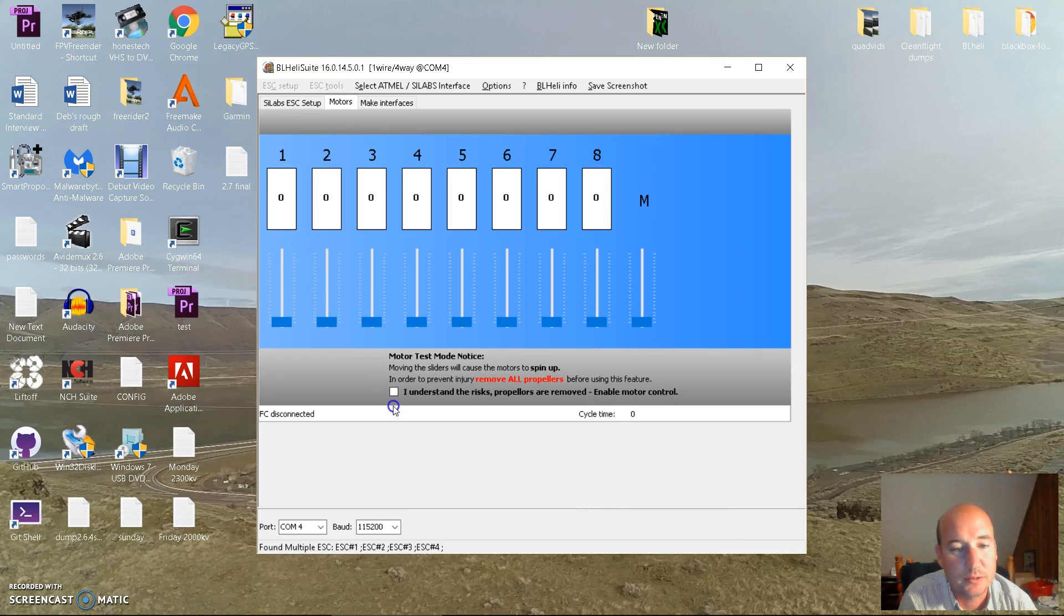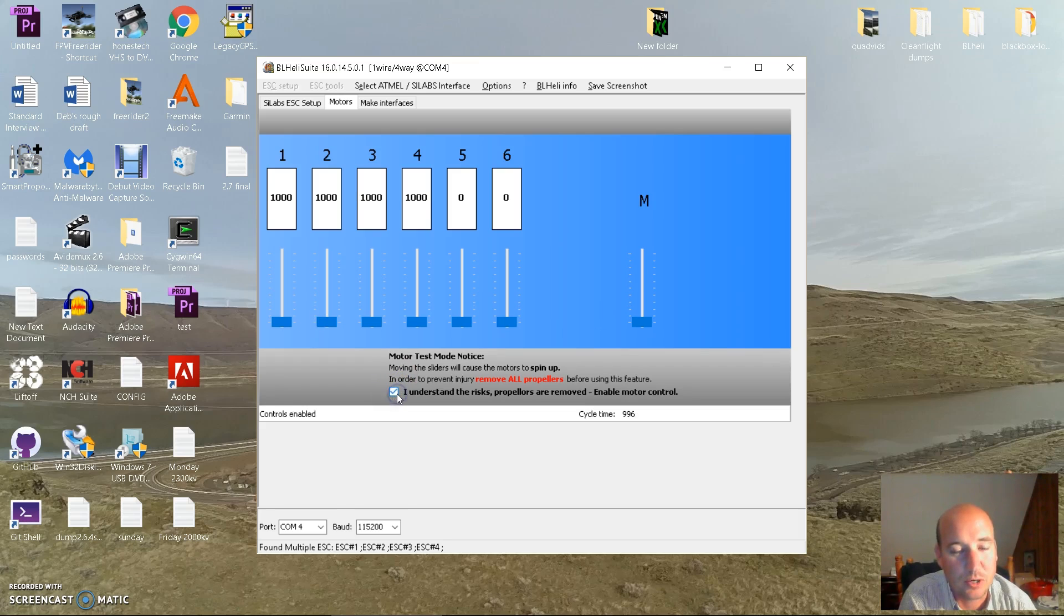We're going to understand the risk. Right now props are off, so until you get familiar with it, leave the props off. Later on I'm going to show you this with the props on with downward thrust, because that's how you check for desync.